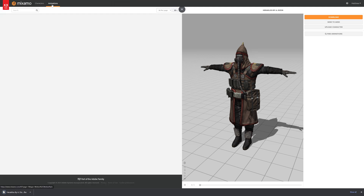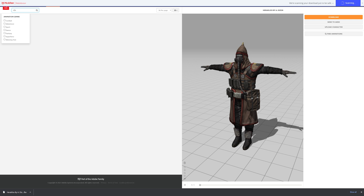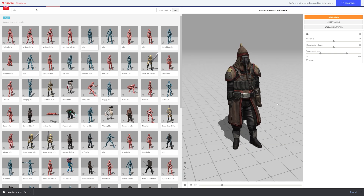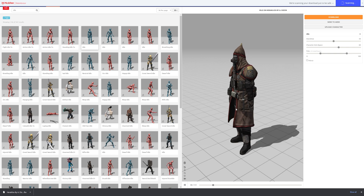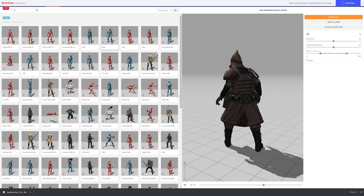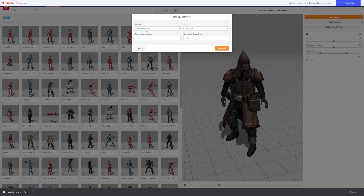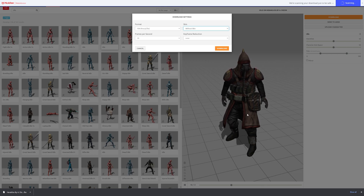Then we're going to do the same thing for animations. Go to the animations section and search for 'idle' to find one. This one looks pretty good, although the arms clip through a little bit — we can increase the character arm space and that will look a lot better. We want FBX binary without skin, 30 frames per second, and keyframe reduction. The reason we want 'without skin' is because we don't need it — we have that on the character itself — so including it would just increase the file size unnecessarily.